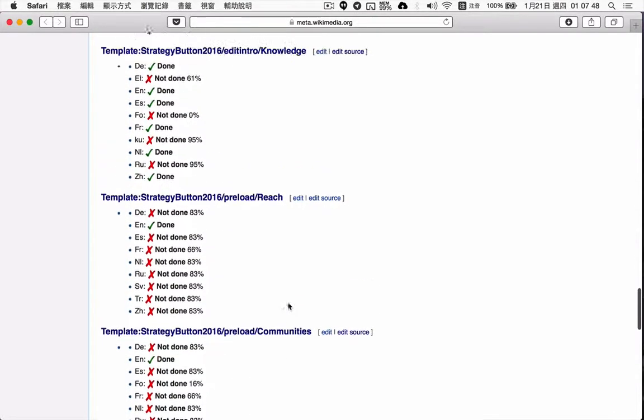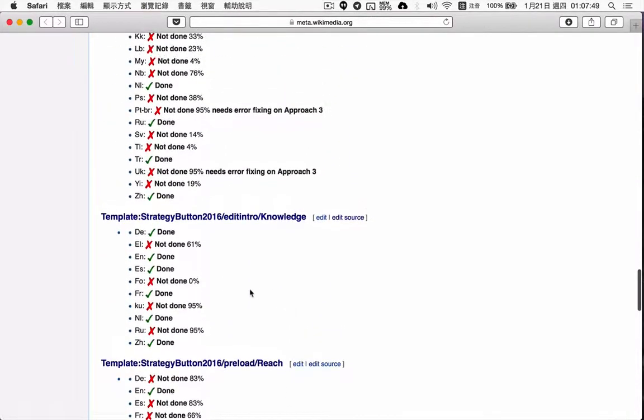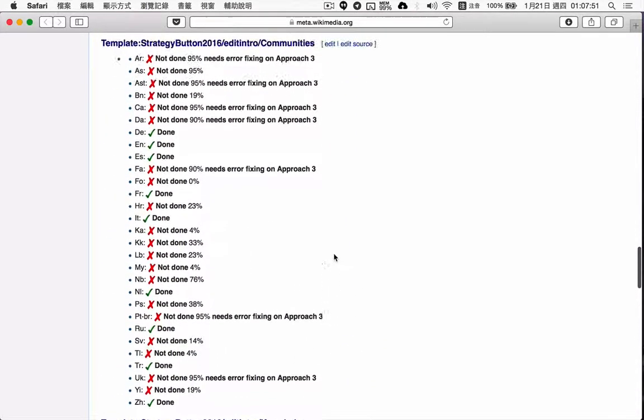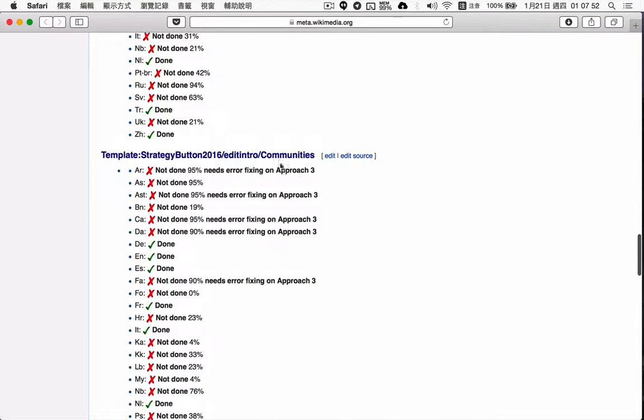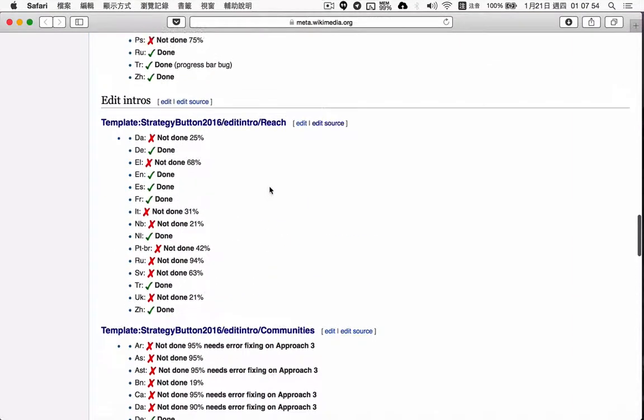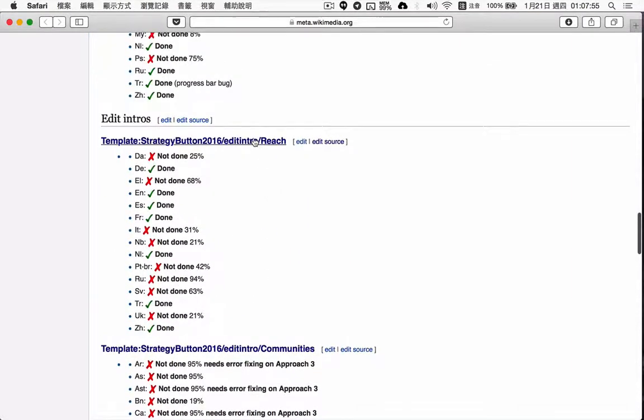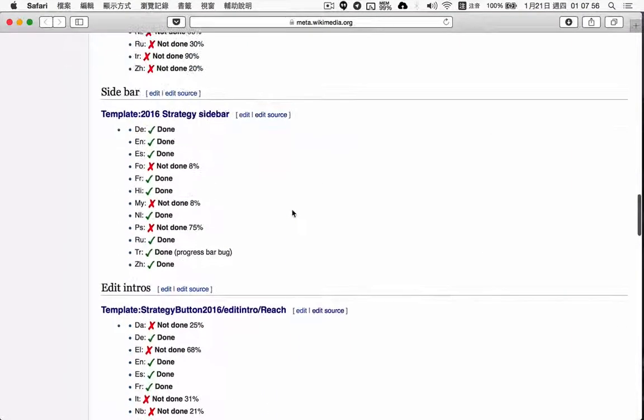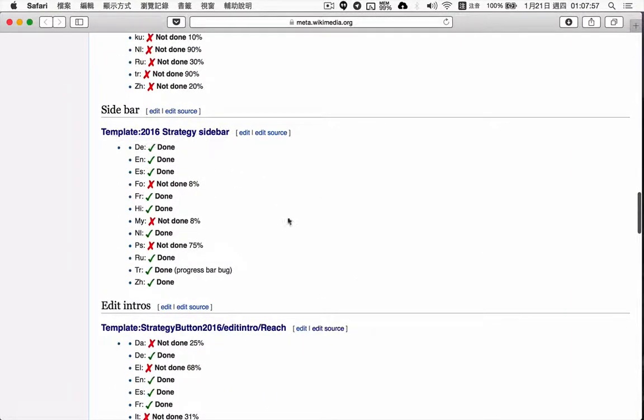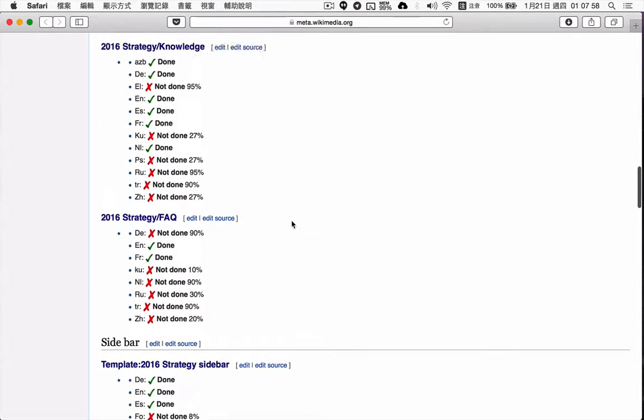So what else? Knowledge is done, communities done, reach is done, sidebar is done.